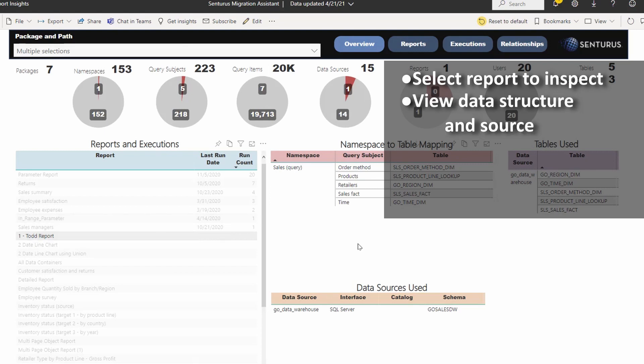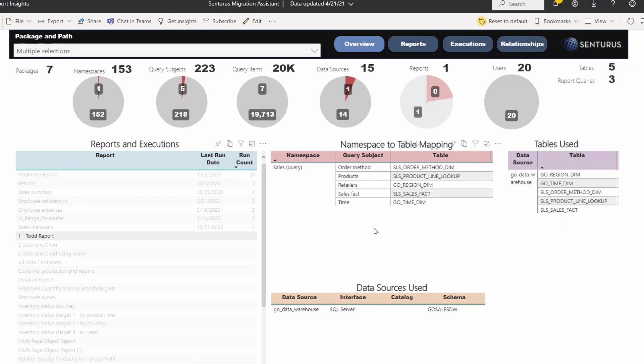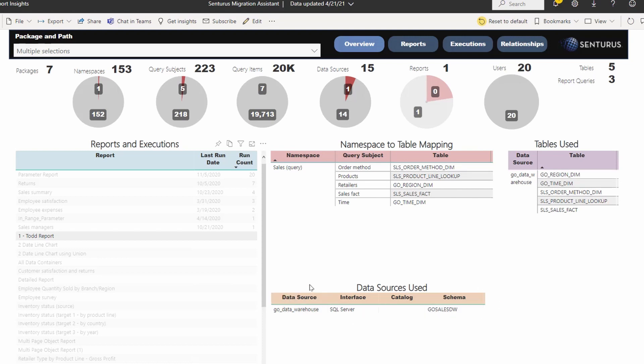I have an easy to navigate report where I can just go pick the report that I had built here and I can right away see the namespaces, the Cognos query subjects, the underlying tables, the underlying database tables, and the data source that this report came from.